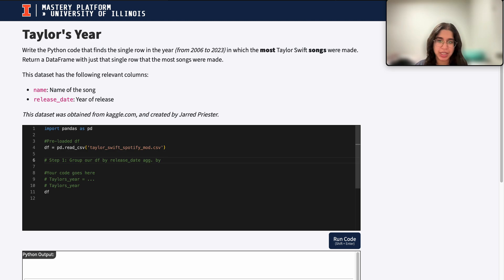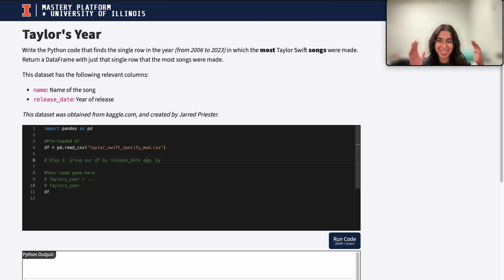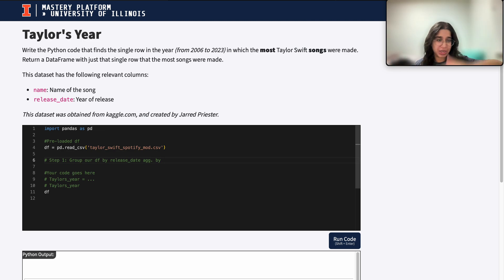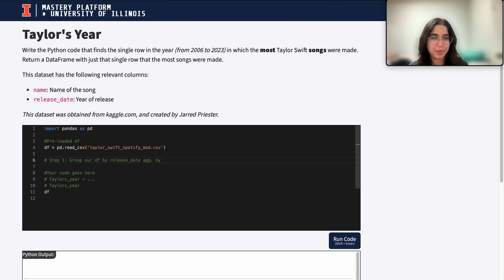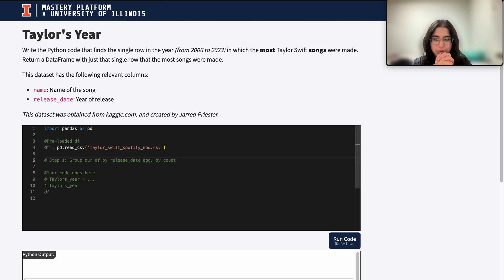For 2003, for example, we want to count up all the songs that were made. For 2024, we want to count up all the songs that were made for 2024. So we're really just counting up all the rows that belong in each group, which is each year. We want to go through our entire DataFrame and count up how many rows belong in that certain year. So we want to group our DataFrame by release date and aggregate using count.